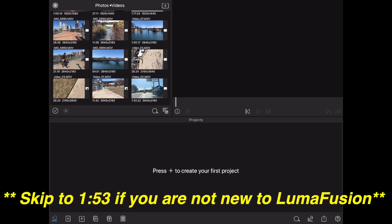Hey, how's it going folks? ET here with another tutorial. In this tutorial, we're going to show you how to do slow motion in LumaFusion for the iPad or the iPhone. Let's get started.